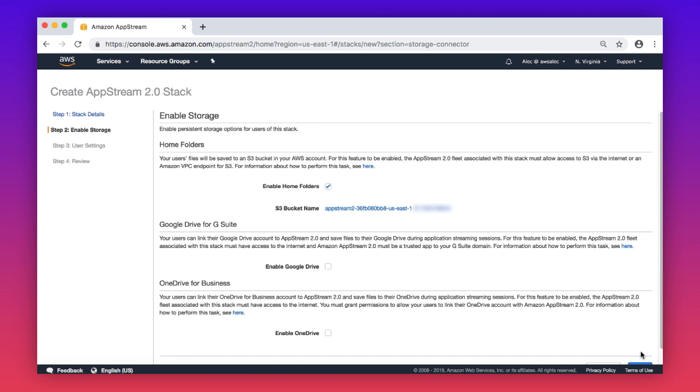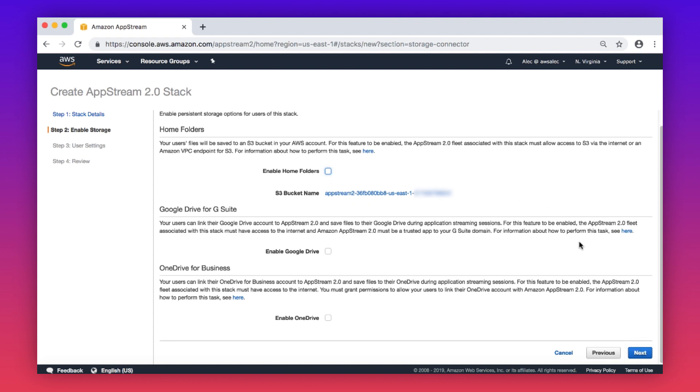Select if you want to provide a persistent storage option to your users. If no persistent storage is required, uncheck all options. Choose next.